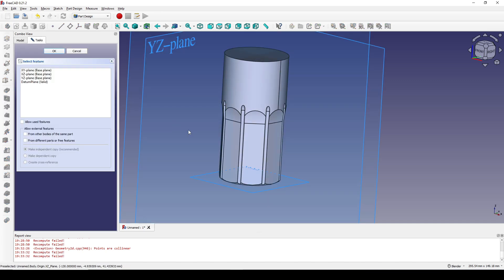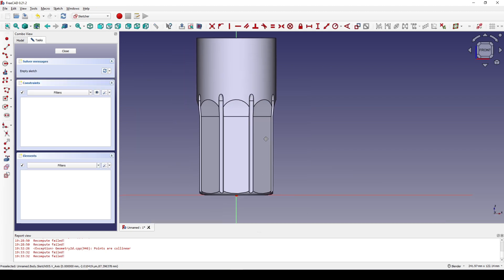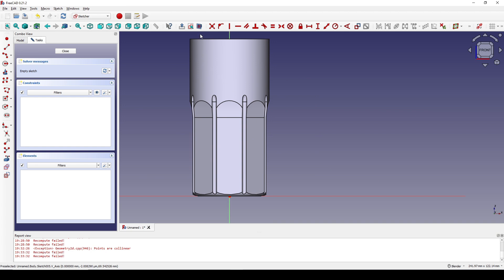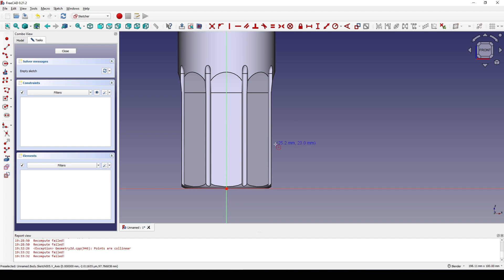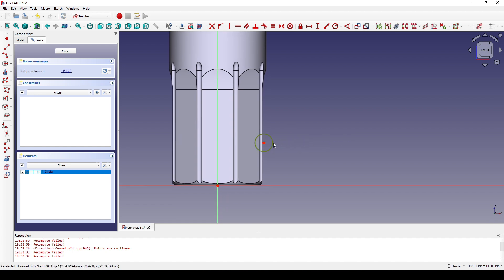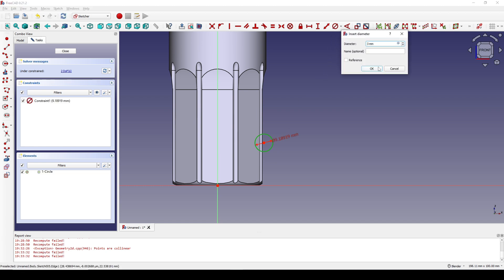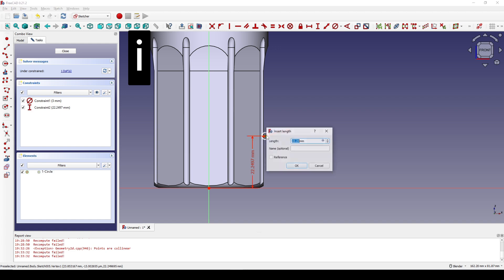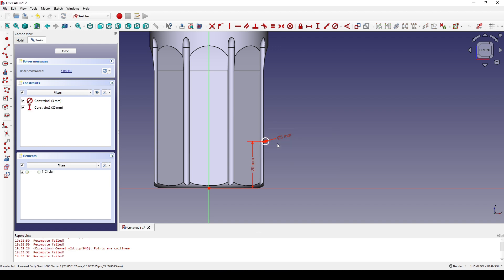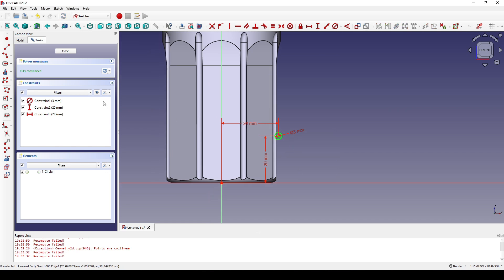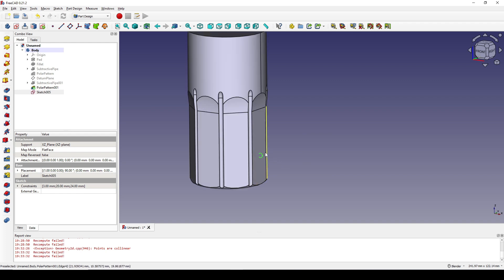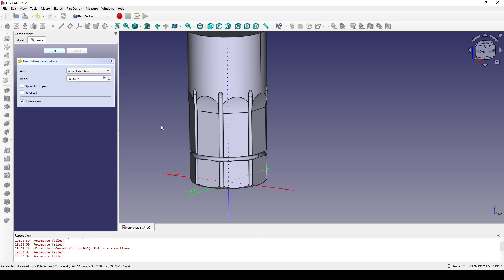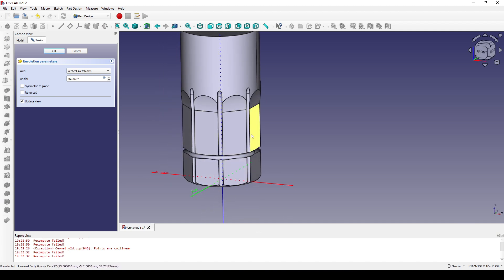Next I create a new sketch in the XZ plane and view the section. I create a circle somewhere around here, select it, and set the diameter to 3. I select the center of the circle, hit I, and set it to 20. I select the center again, hit L, and set it to 24. I close the sketch. With the circle selected, I click on the groove tool. In the default setting it will use the vertical line, which is correct, so I click OK.